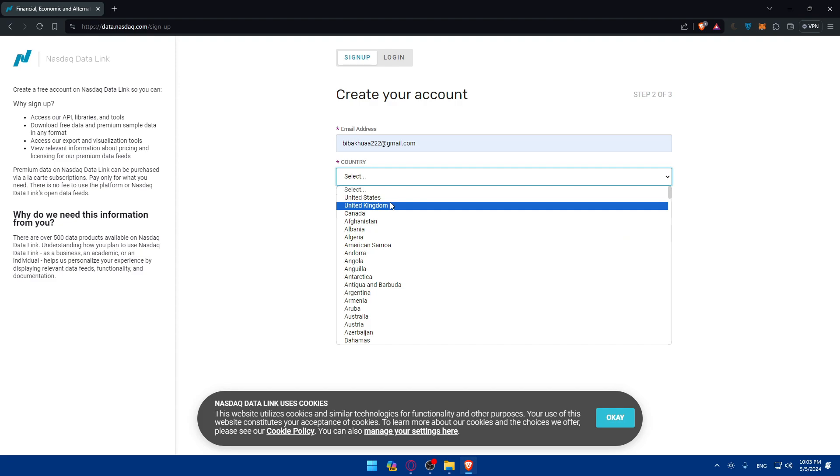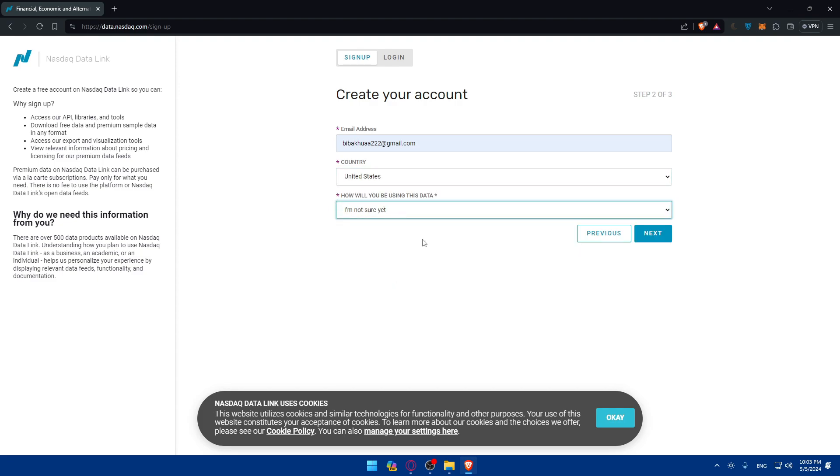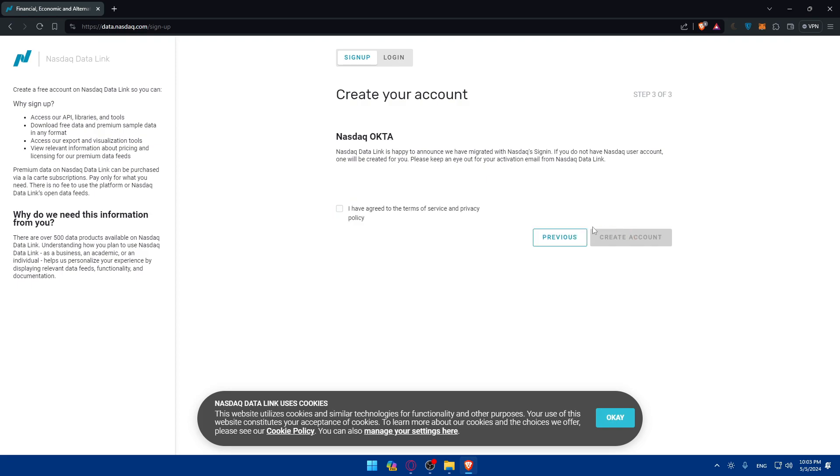Email address, country. I'll just choose United States here. And how will you be using this data? I'm not sure yet. As an example, click on next.